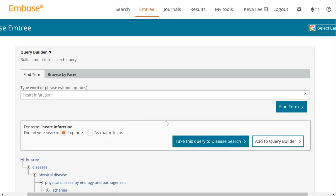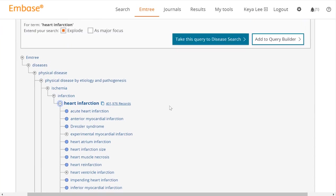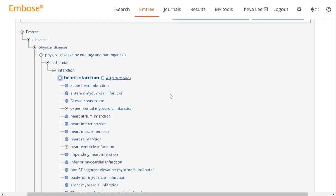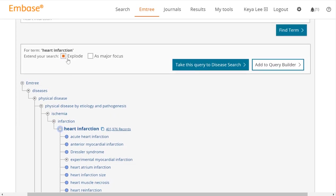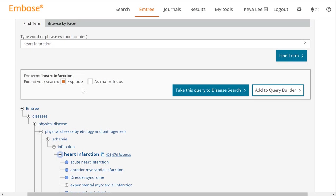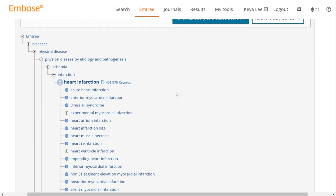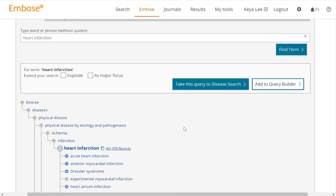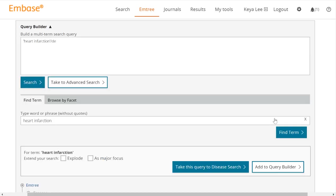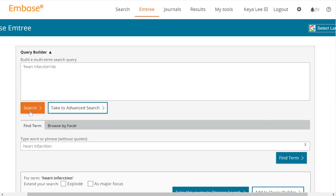Just click on it and it's going to take you to this tree. You can see that it falls under the broader category of infarction, and then underneath it there are all these different things. You can choose to include them or not include them. If you want to include them all, you would leave this explode button checked — it is truly called exploding in a database when you want to select all of the subheadings underneath your main heading. If you don't want any of these, you would just uncheck the box. After that, you would click Add to Query Builder and it'll bump it up there, and you would just click Search.